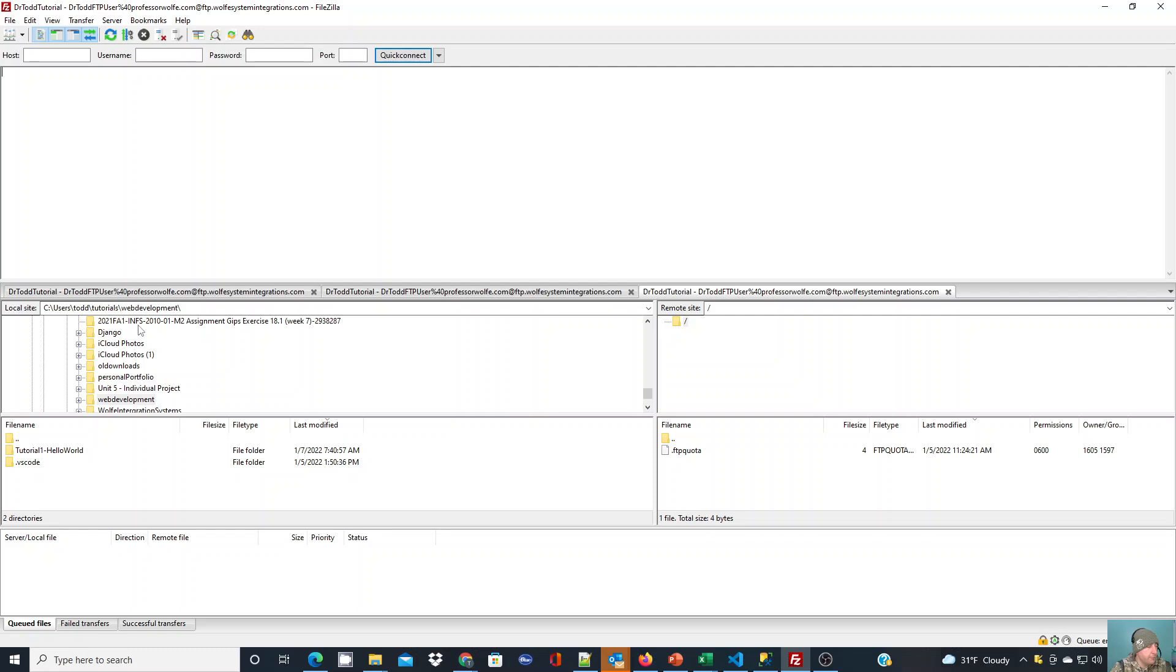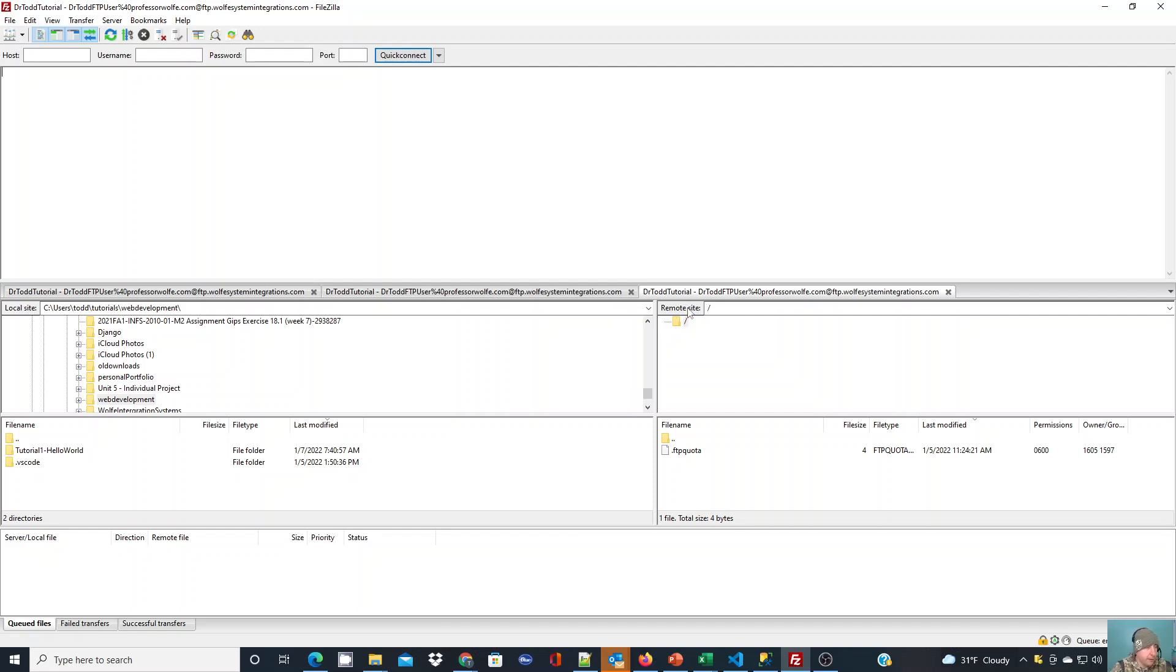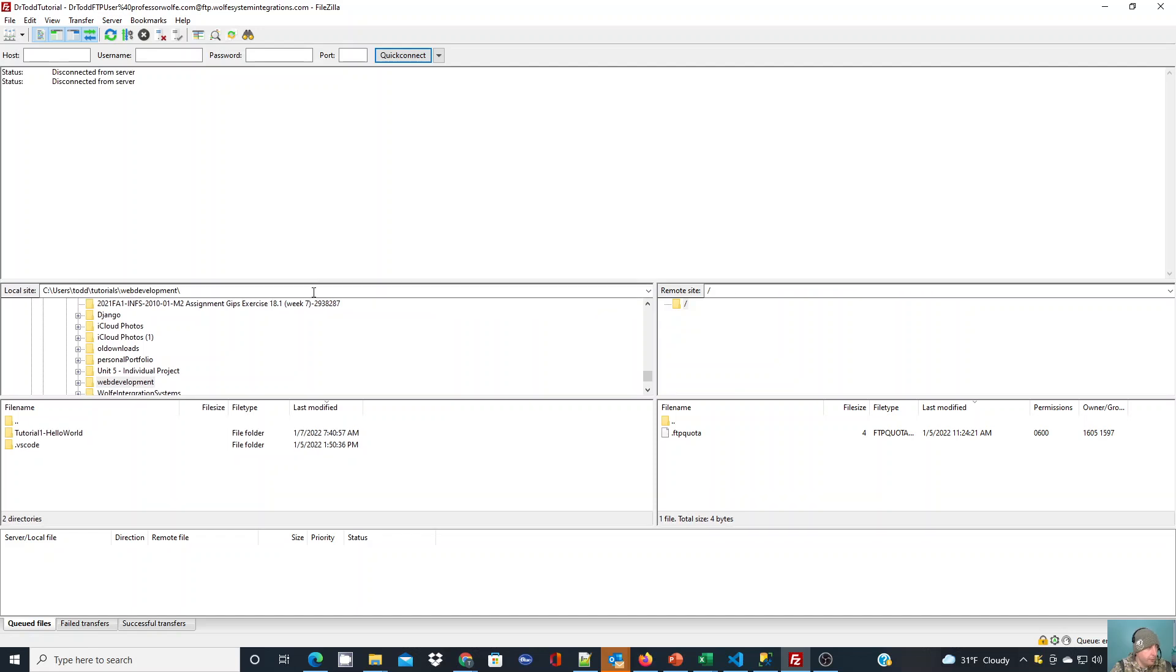Down on the left, this is where files on your local computer are. Here I'm in a folder for web development and I have a folder in there called Tutorial1 Hello World. My goal is to transfer that up to my web server, which is over on the right here, which is the remote site. I'm already connected there and I have a couple different tabs open for connections. I'm going to just close those down real quick so you guys can ignore those. You'll see the statuses up here that I've disconnected from those servers. But once you are connected, over here on the right, this is going to show you your directories you have access to on the server you're connected to.